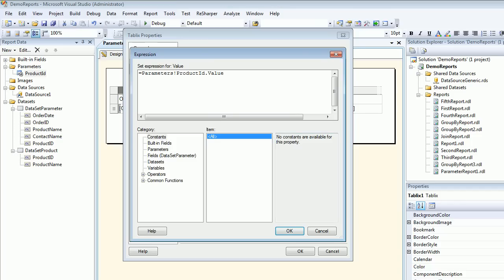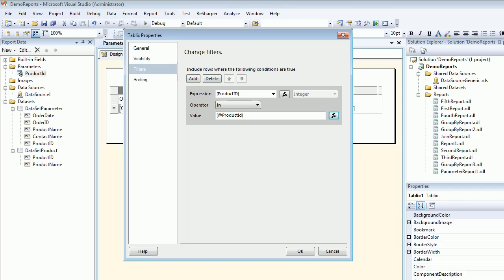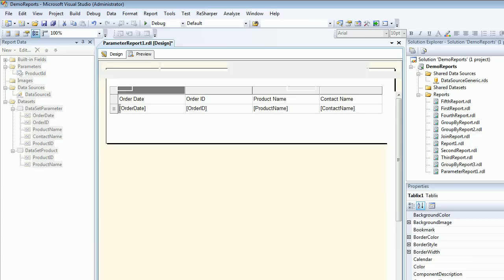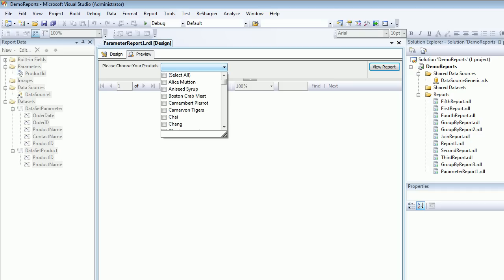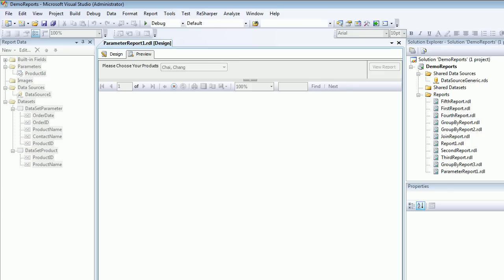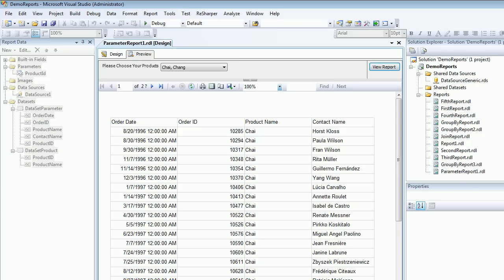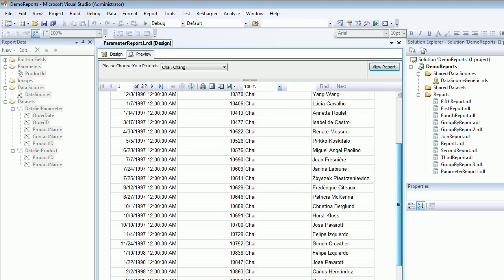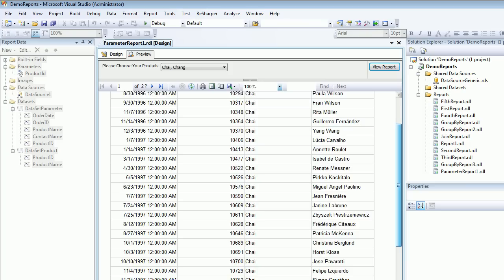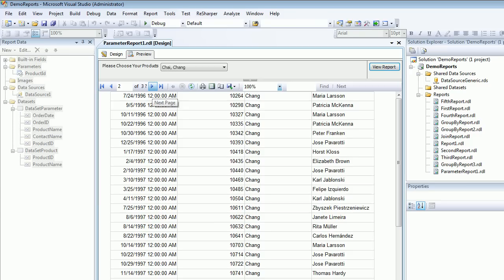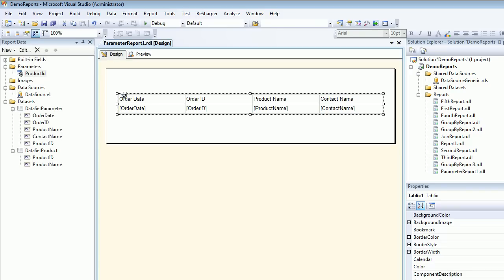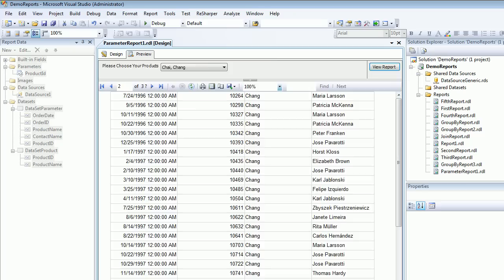When you say OK and go for preview, basically behind the scene you have all the records. But against all those records, when you query through these two you can see what you have chosen. So Chai and Chang. This is how you can create multiple parameter-based reports with multiple selections.